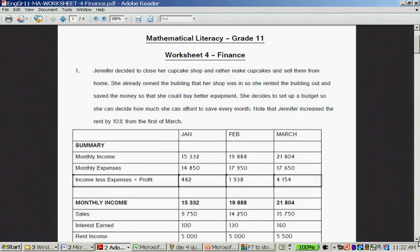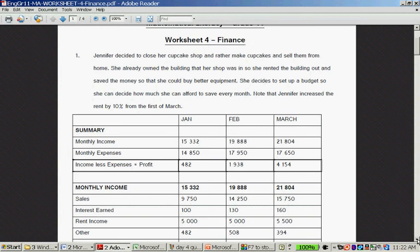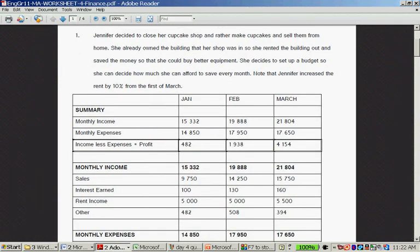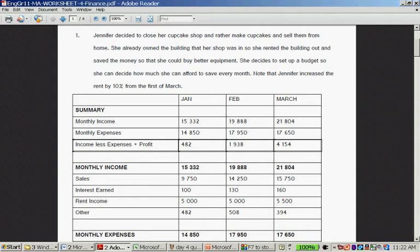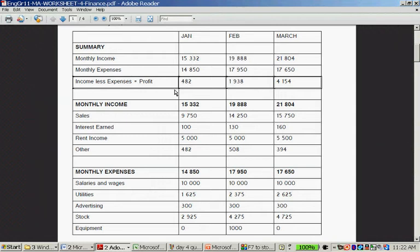This is Jennifer's cupcake business. She decided to close a cupcake shop and rather make cupcakes and sell them from home. She already owned the building that her shop was in, so she rented the building out and saved the money so that she could buy better equipment. She decided to set up a budget so that she can decide how much she can afford to save every month. Note that Jennifer increased the rent by 10% from the first of each month.